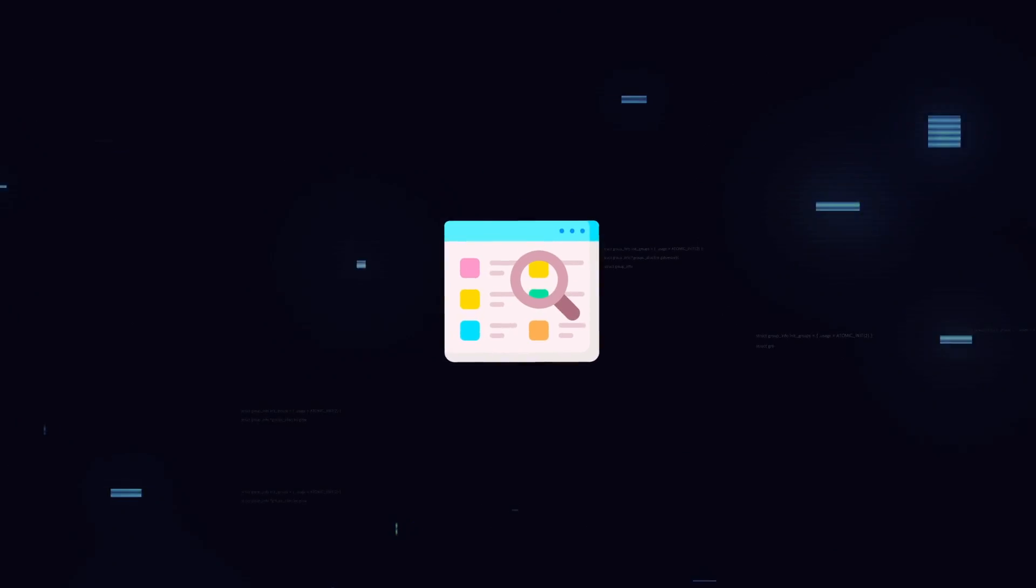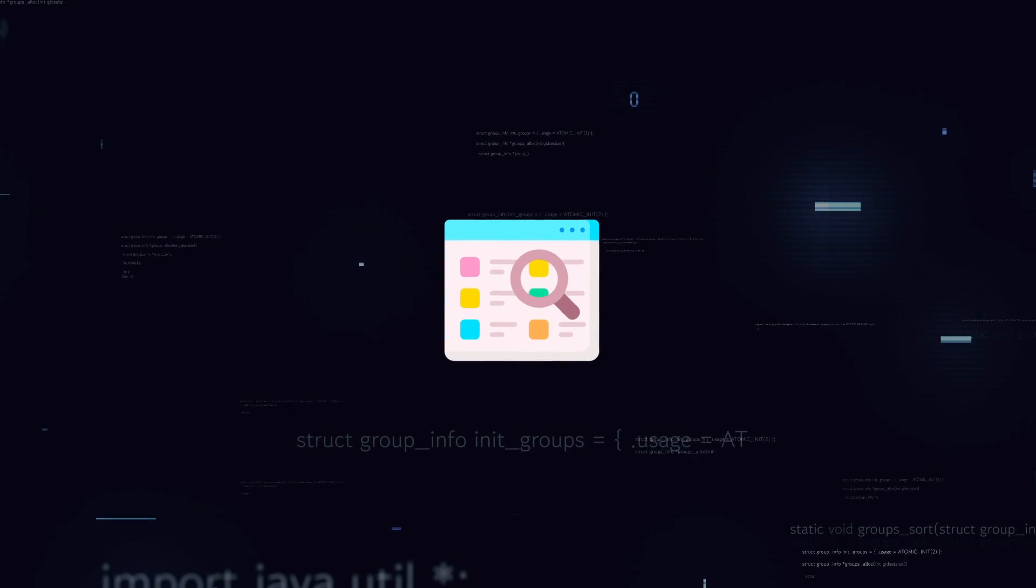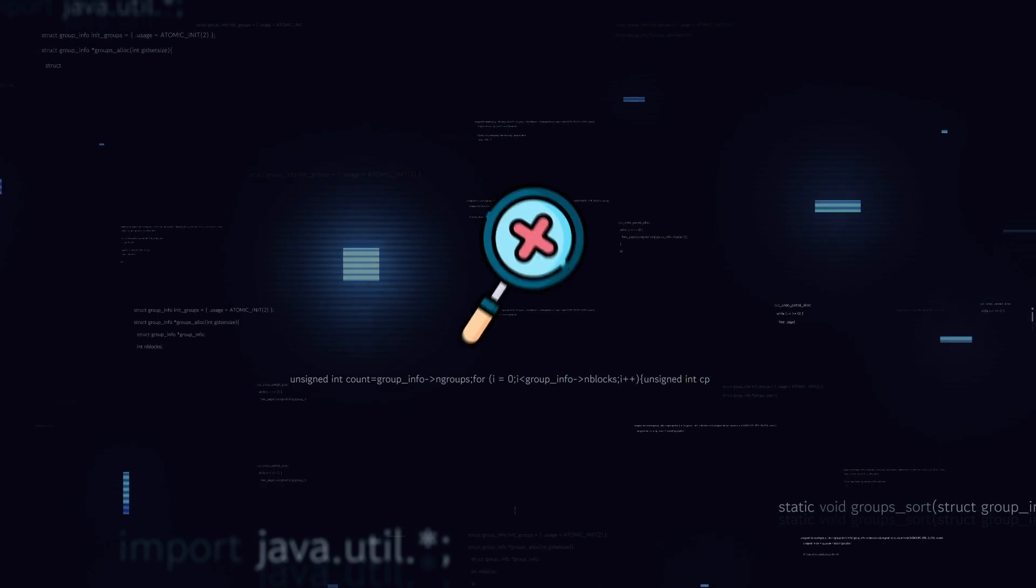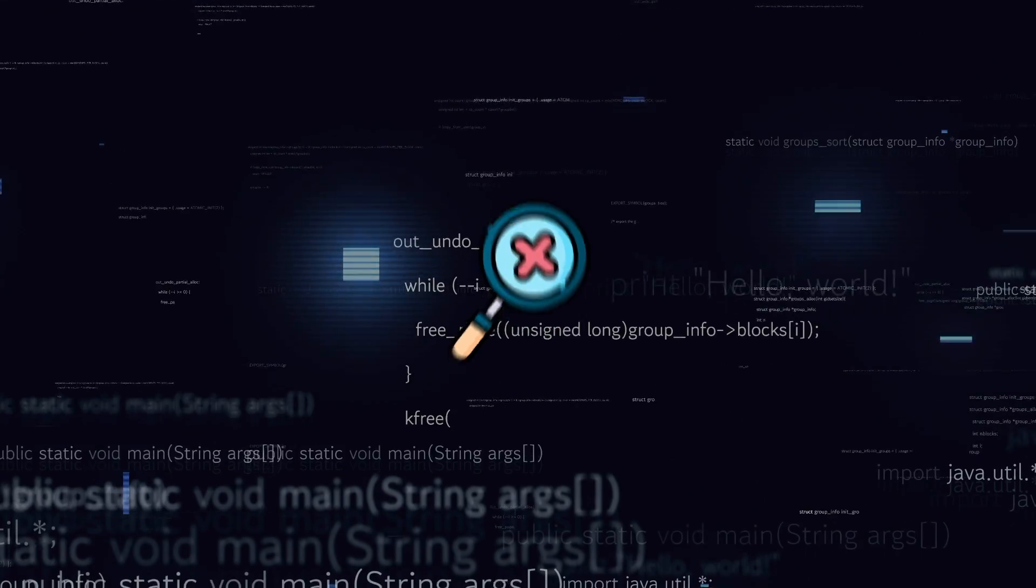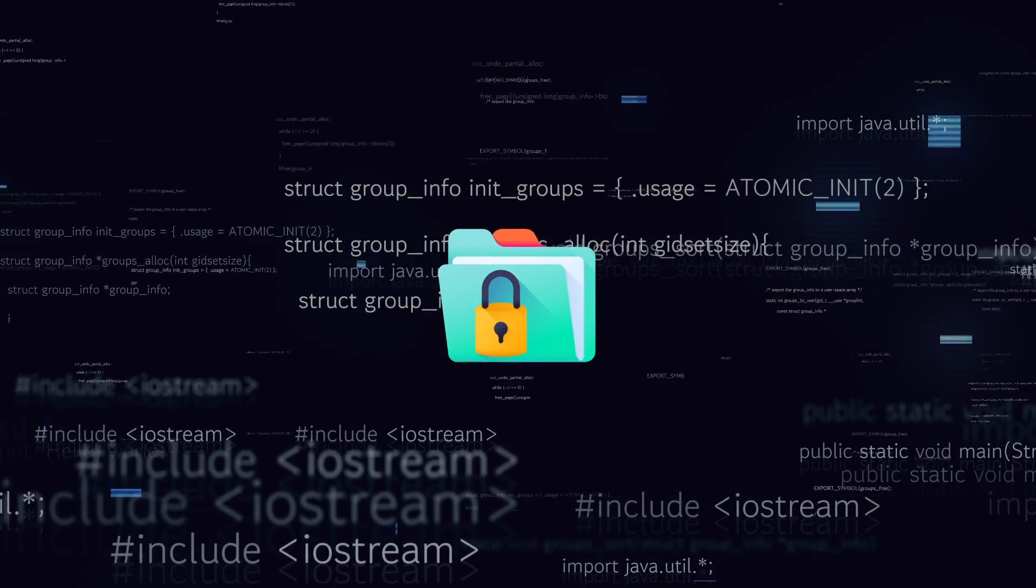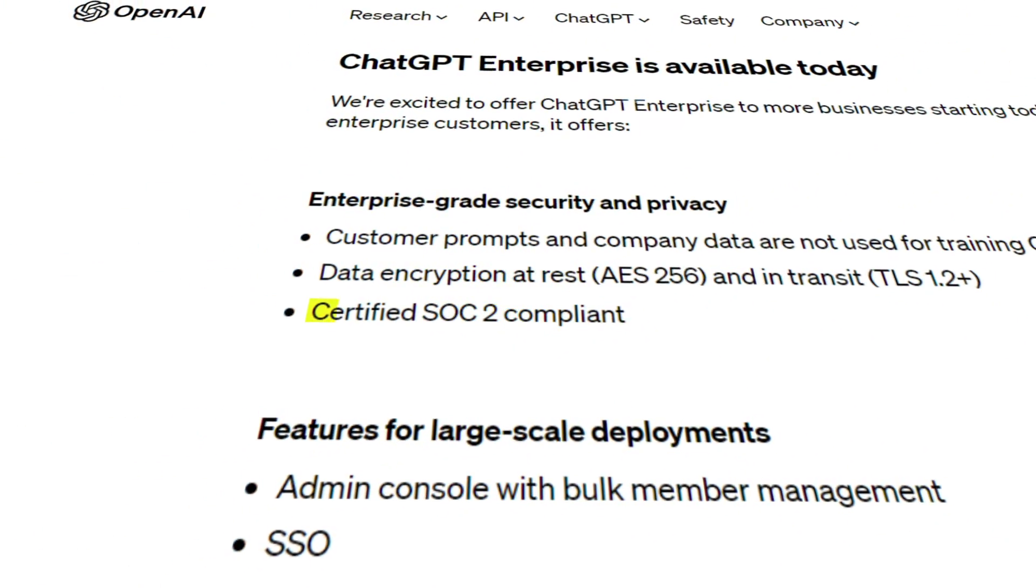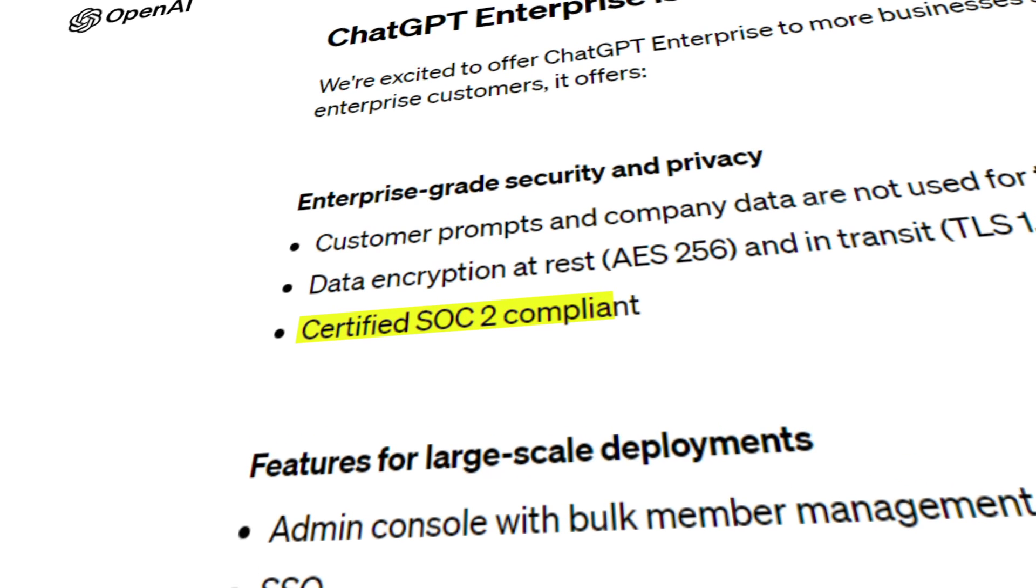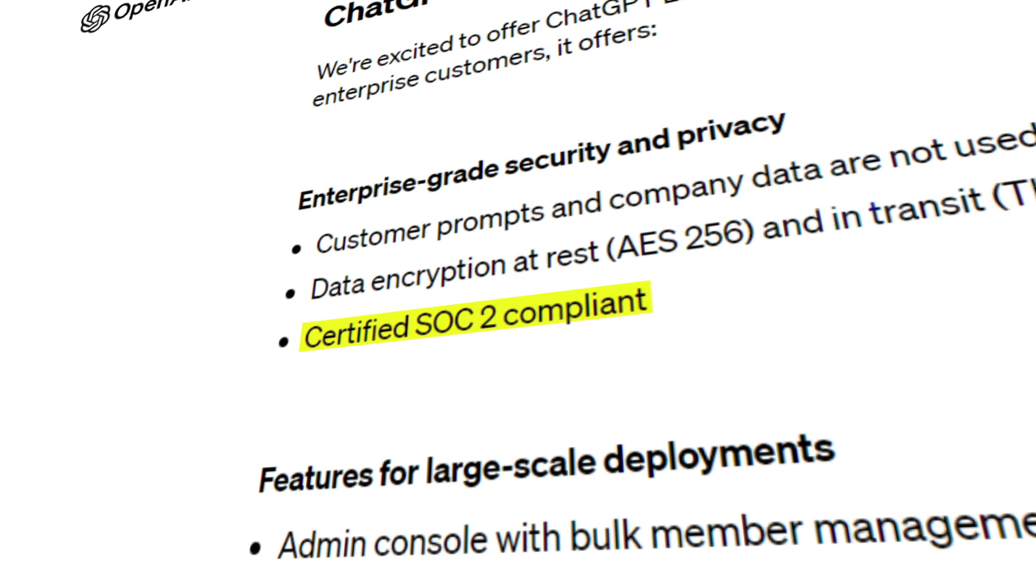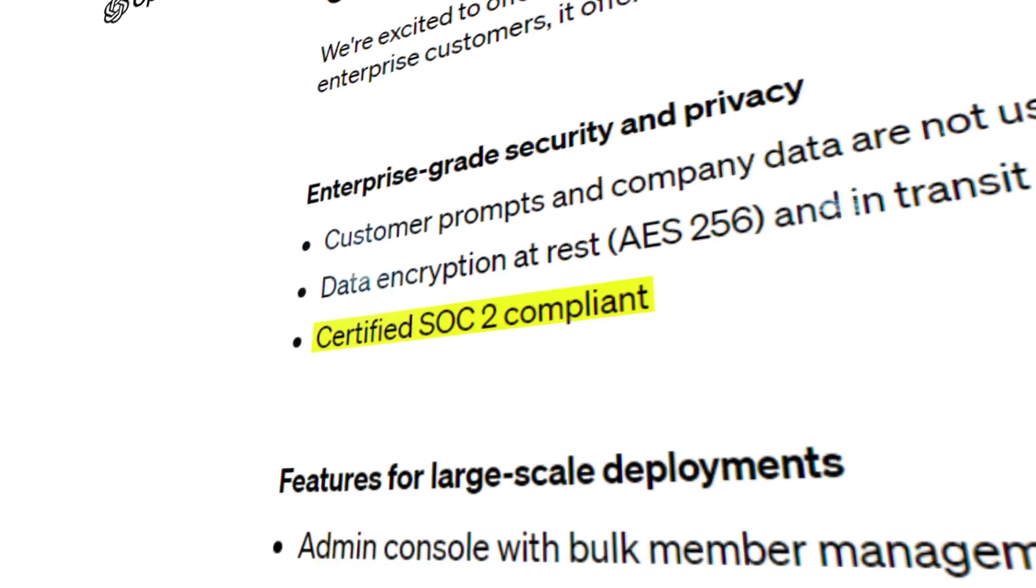Unlike the normal ChatGPT, which uses your data to get better at its job, the Enterprise version doesn't touch your data for training or anything else. It also puts extra layers of protection on your data. Even better, it has something called SOC2 Compliance. This is like a seal of approval that says it follows really strict rules to keep your data safe.